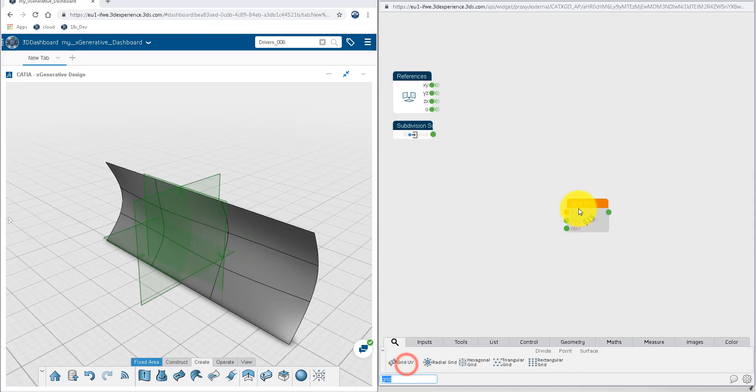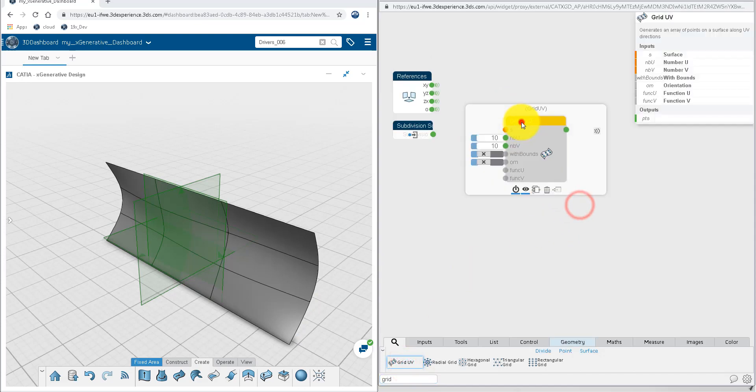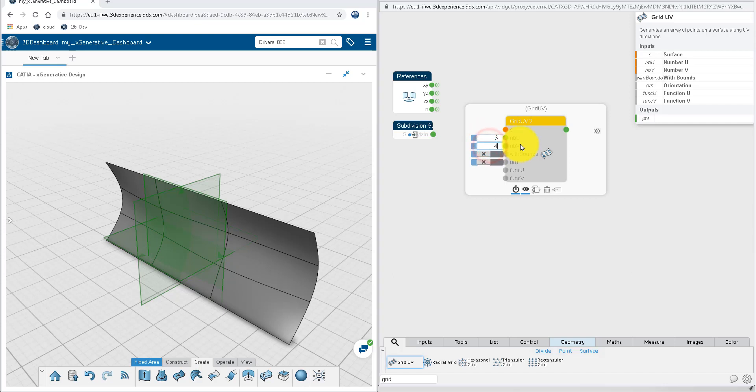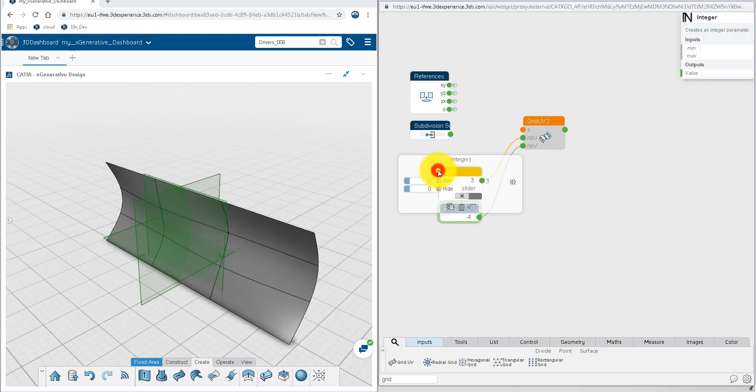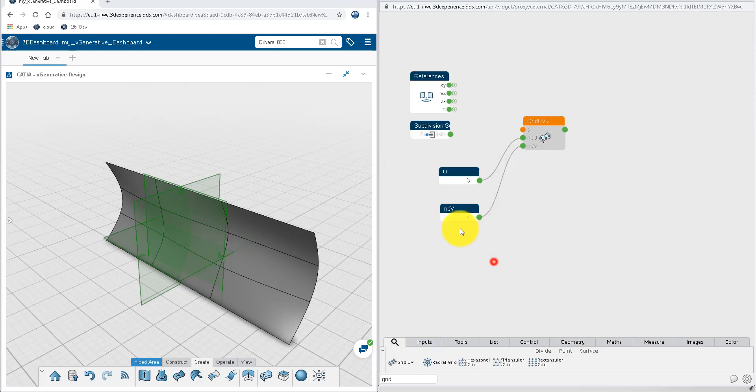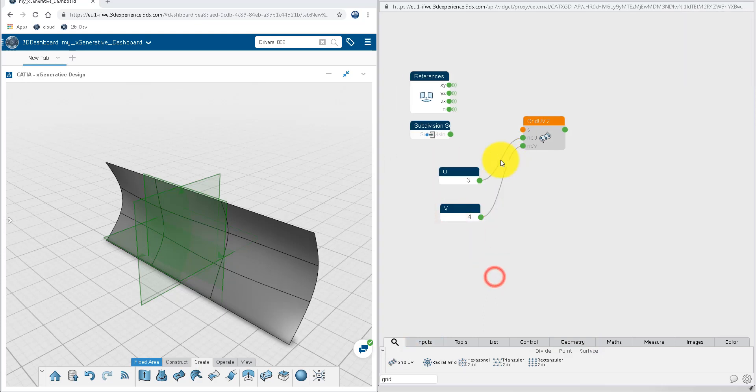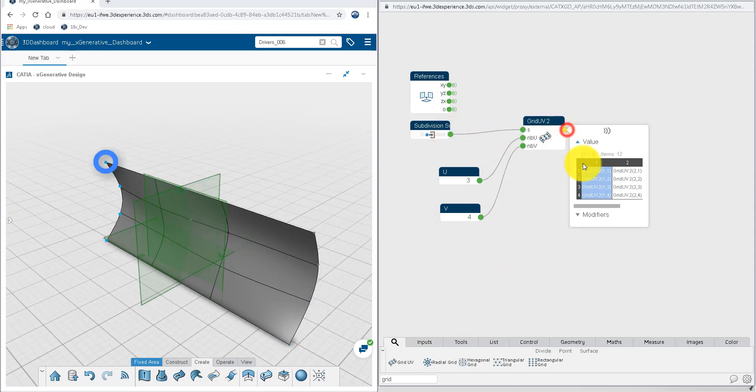Now we'll select the grid UV node and we'll change the U and V subdivision values to 3 and 4 and extract them so that they're accessible later from the parameters set in the rich client. We'll give each of these a new name, the U and the V, and we'll connect our subdivision surface. Here are the output points.